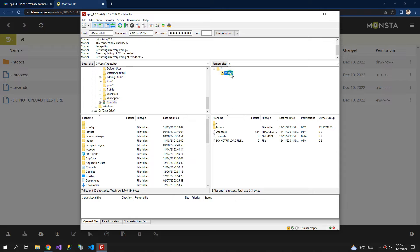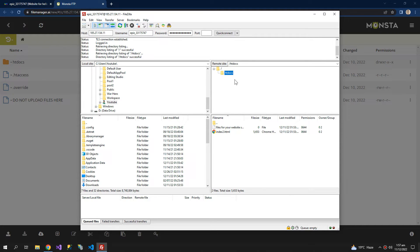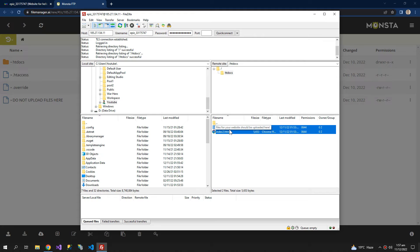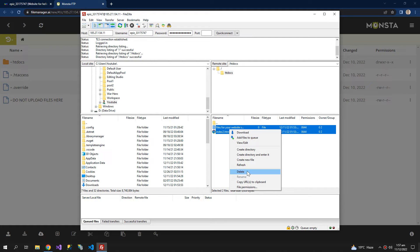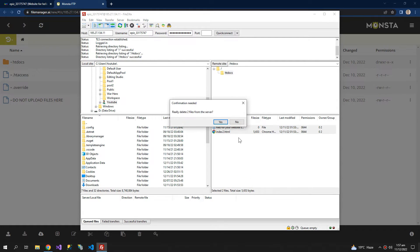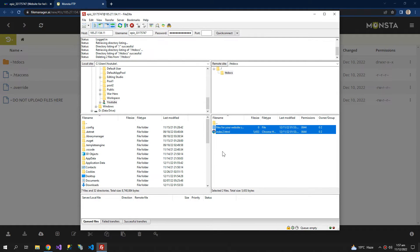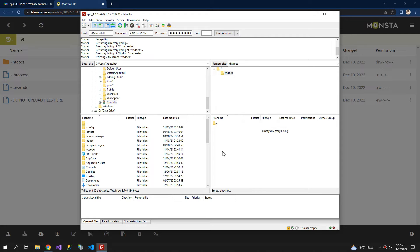Now come to this folder htdocs and delete whatever there is.